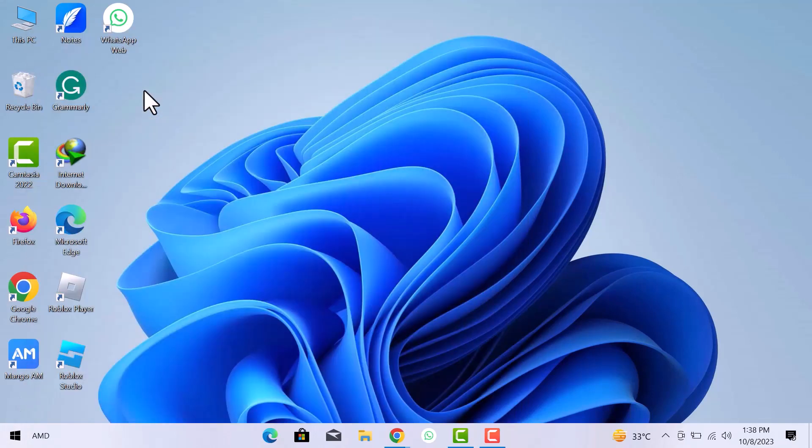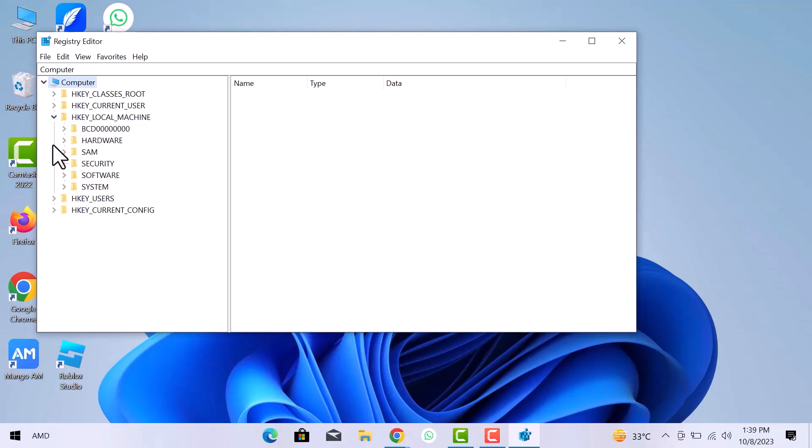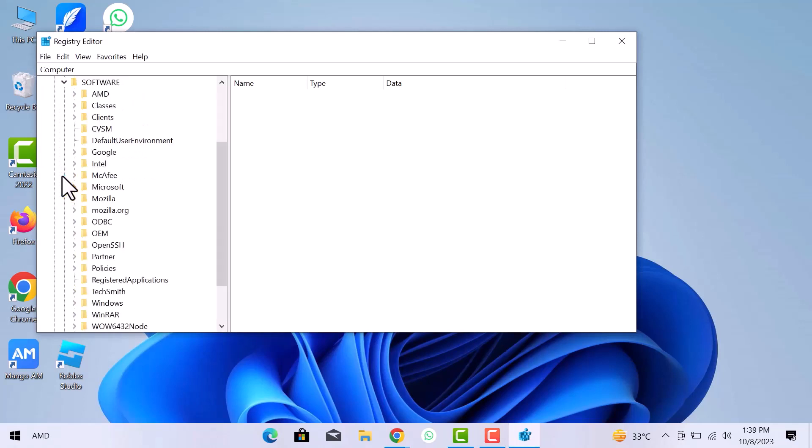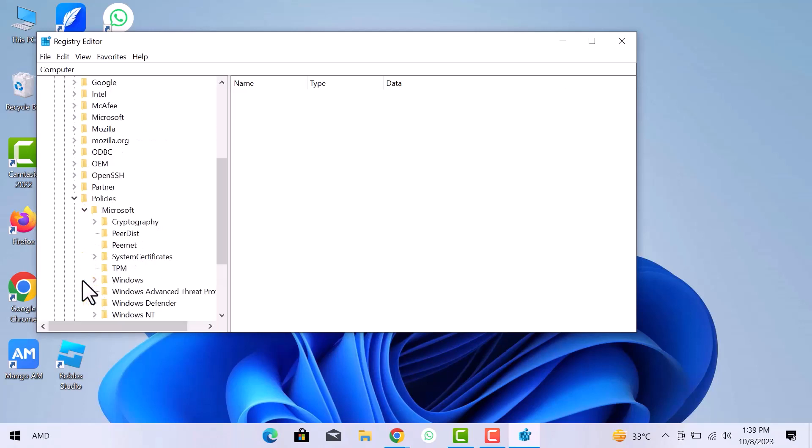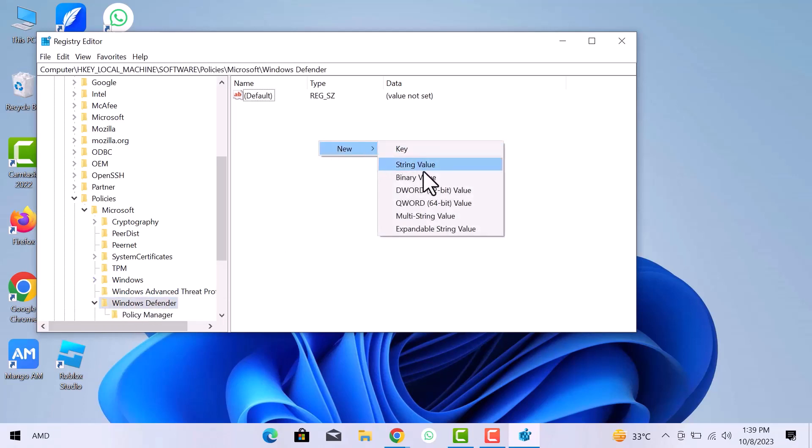Here open HKEY_LOCAL_MACHINE, Software, Policies, Microsoft, and here is Windows Defender. On the right side, right click and create a new DWORD 32-bit value.